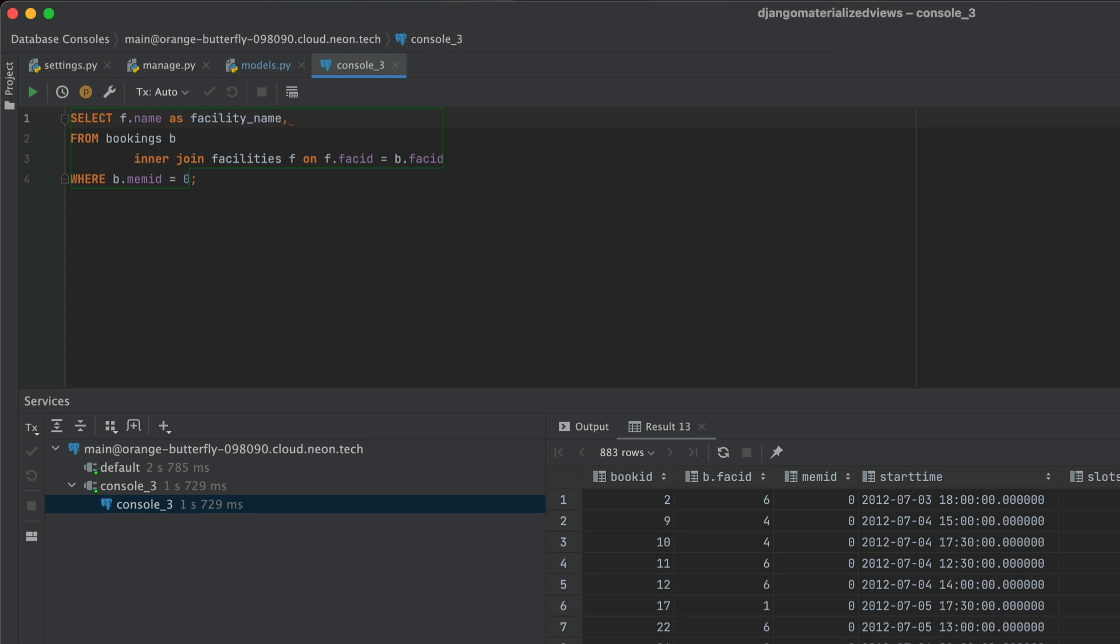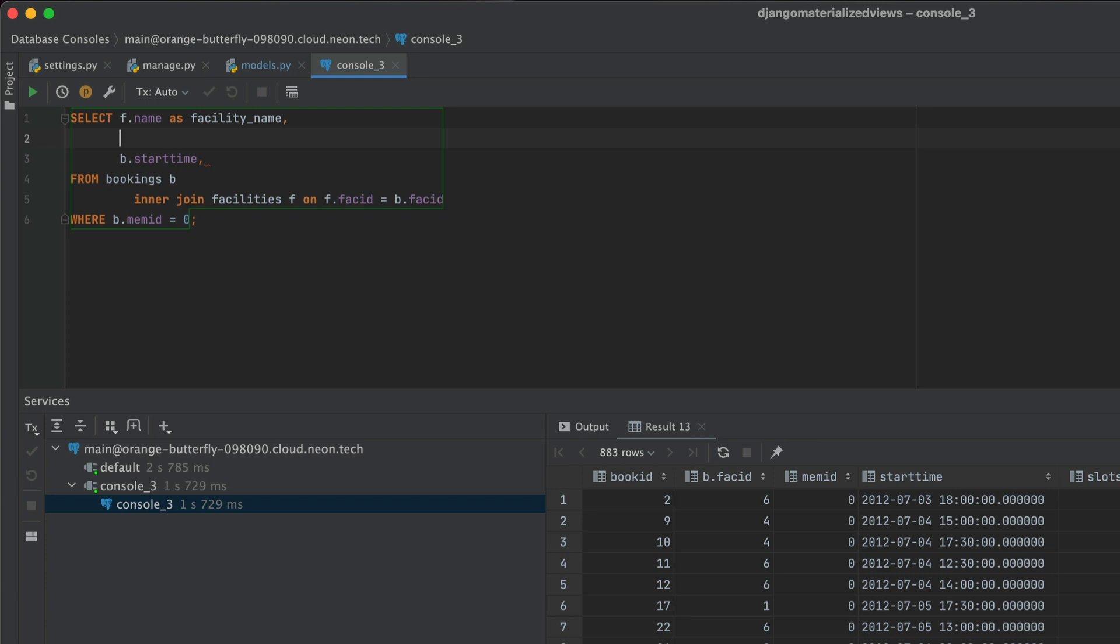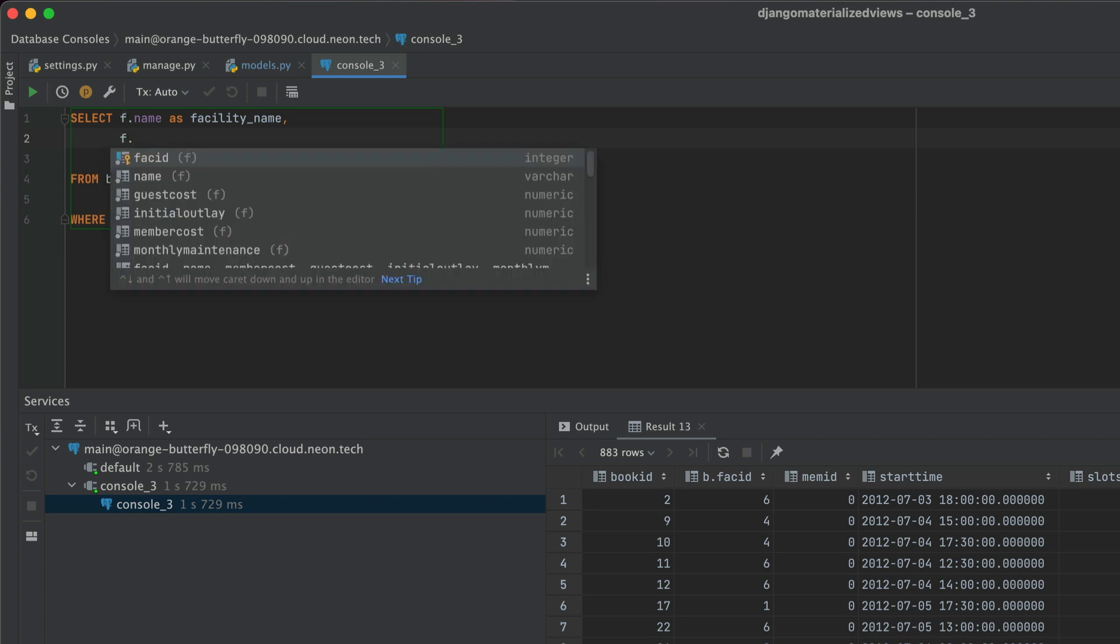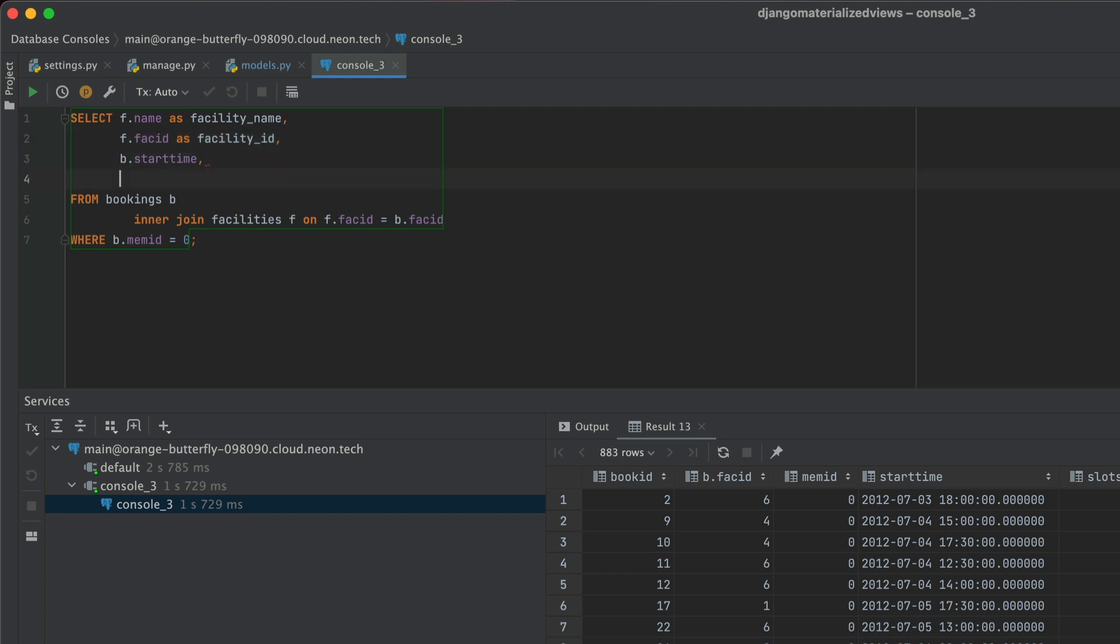And on to the next column, which is going to be B.startTime. So we want the start time of the booking in question. And after that, what we want is F.FAC ID as facility ID. This is also present in the bookings B table. And lastly, we are going to go ahead and calculate our end time.